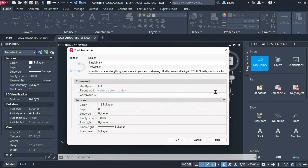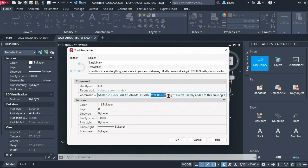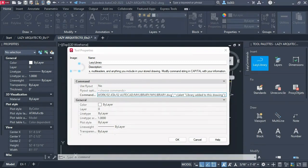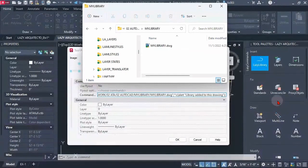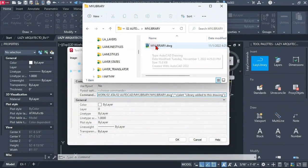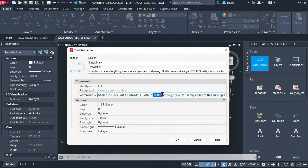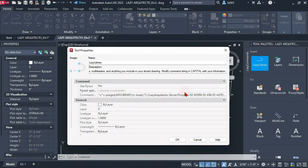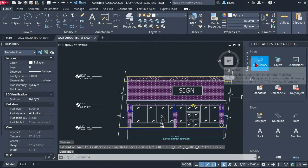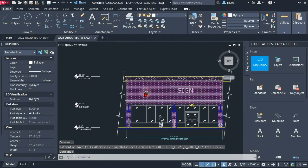So we did that and the final step is to replace this my library dwg name. So let's make sure that we have that correct also. So it says my library dwg. So it matches with my library dwg. Awesome. So that's all for this command and that's the lazy library command.